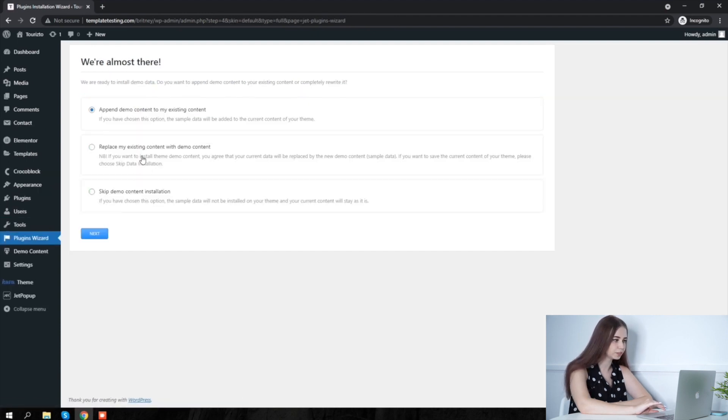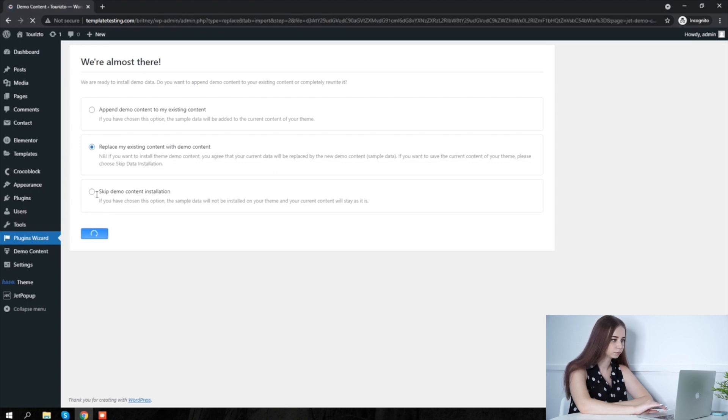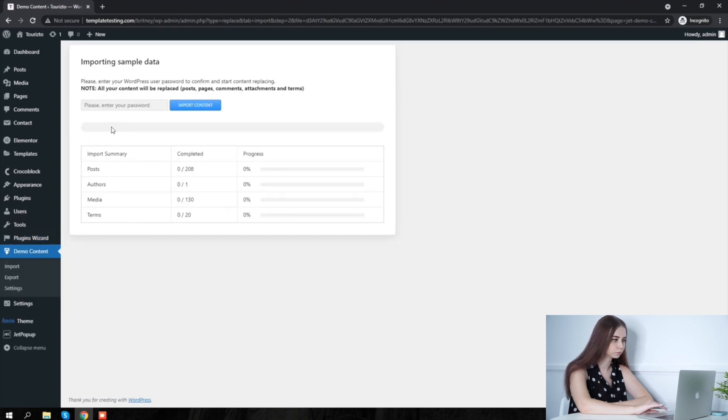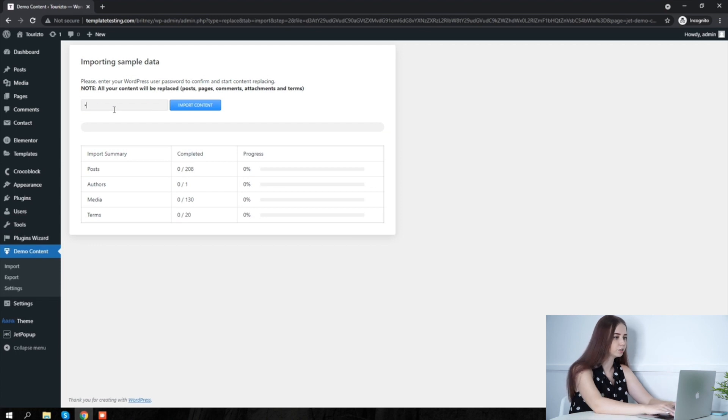Now we choose to replace our content with the demo one. Enter in our password.